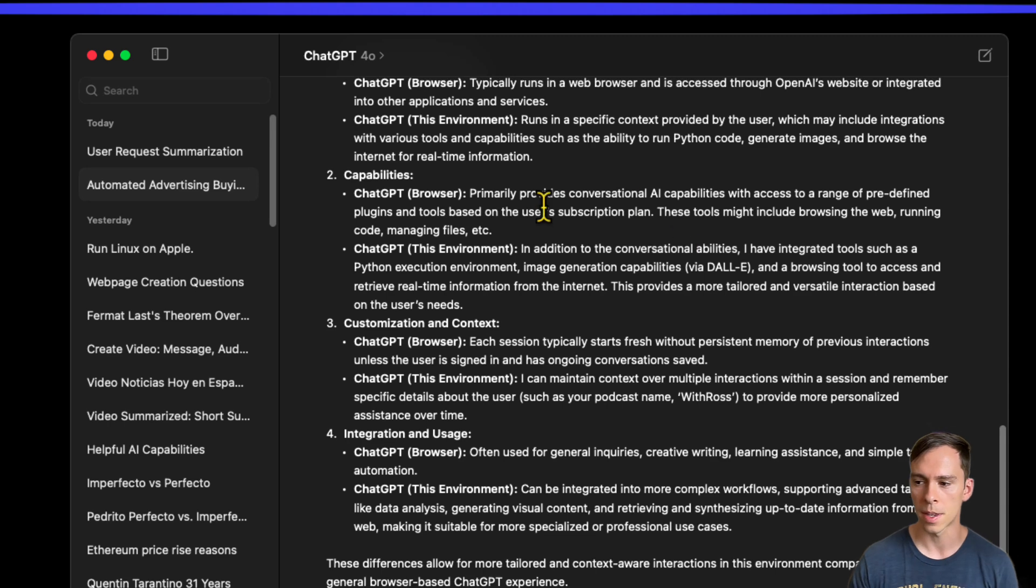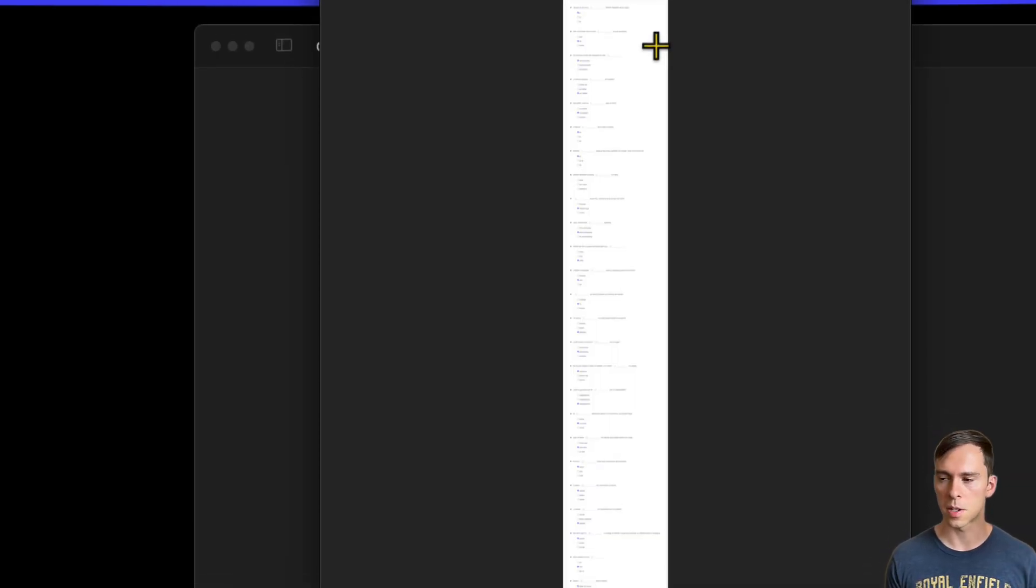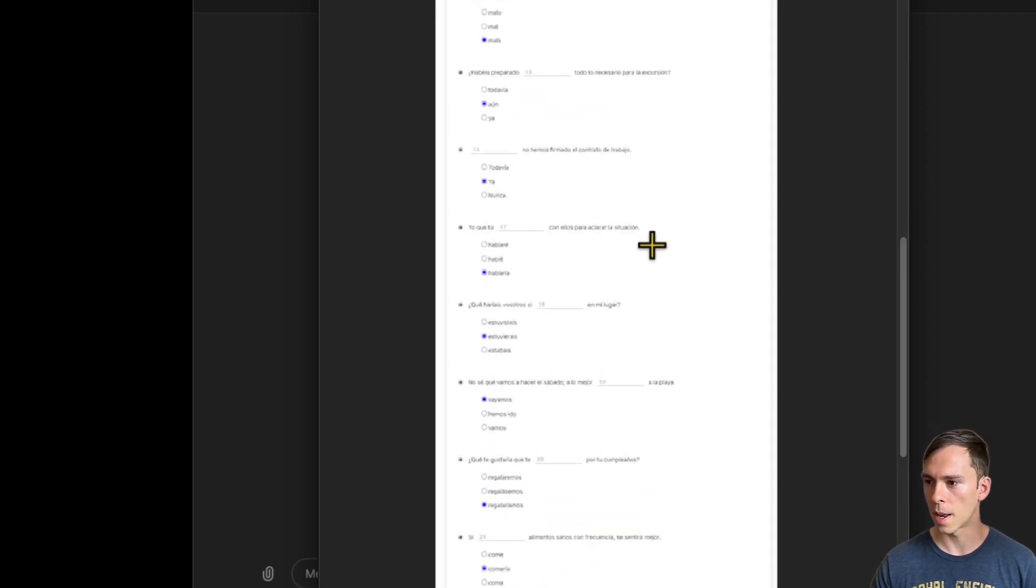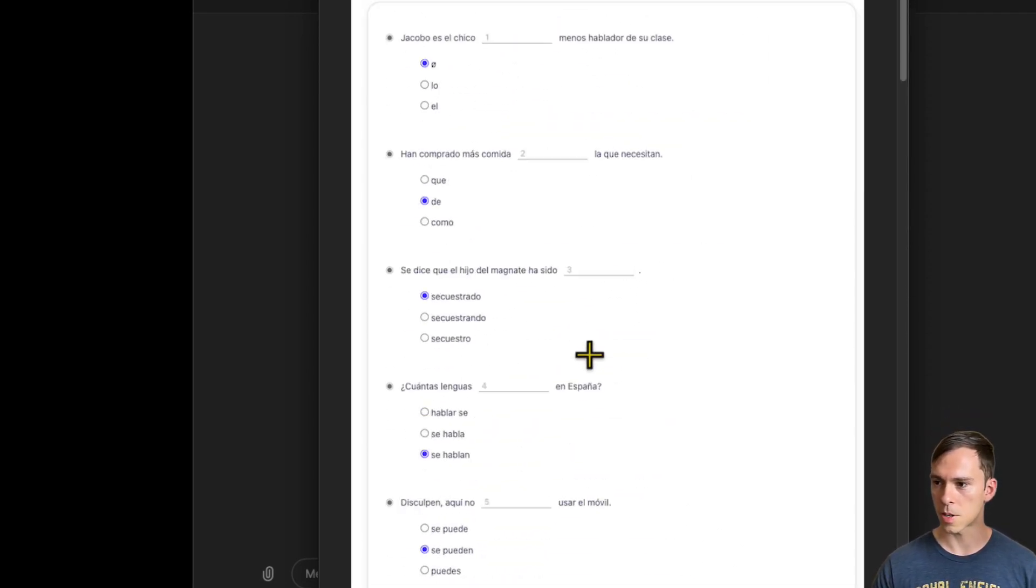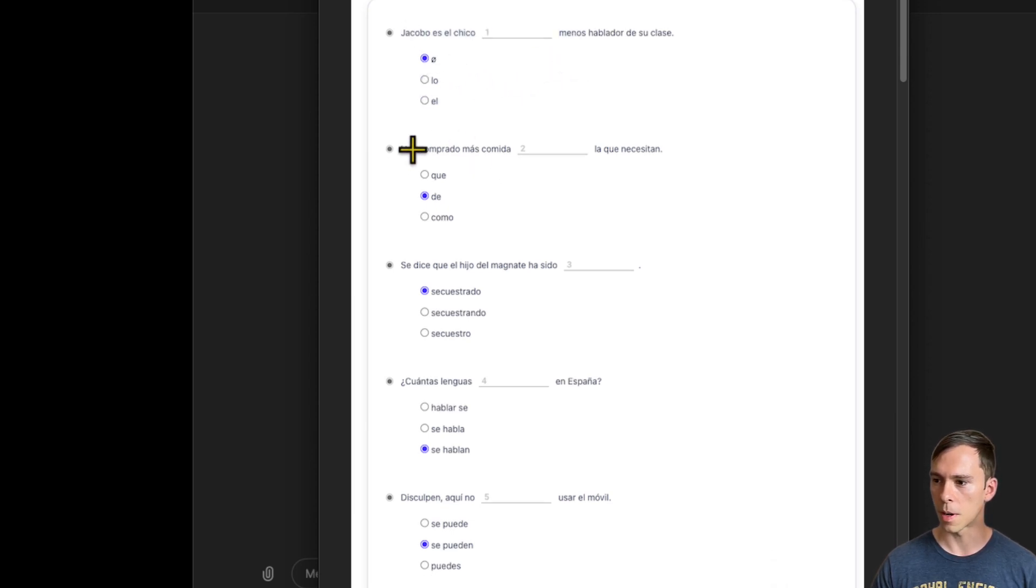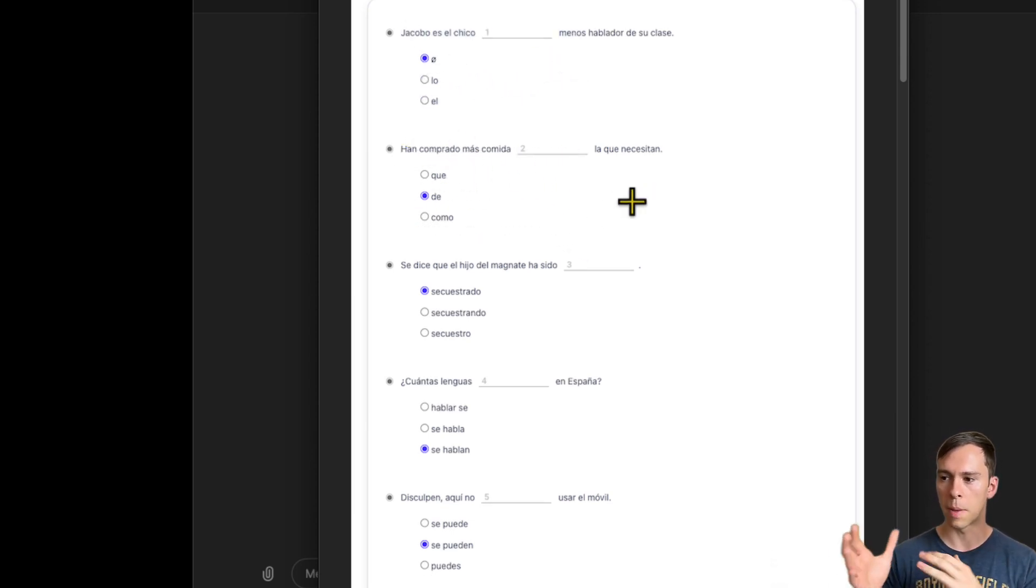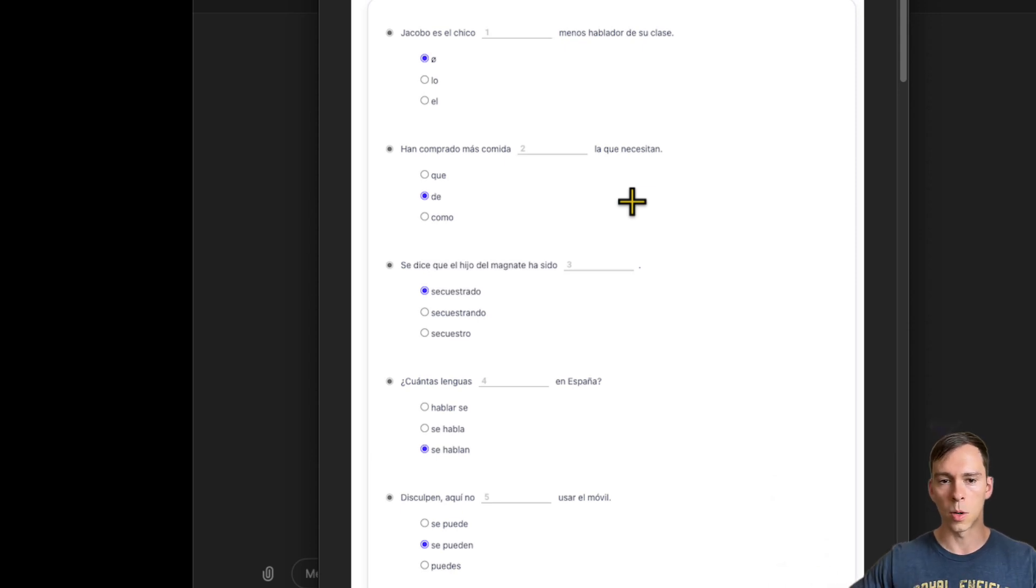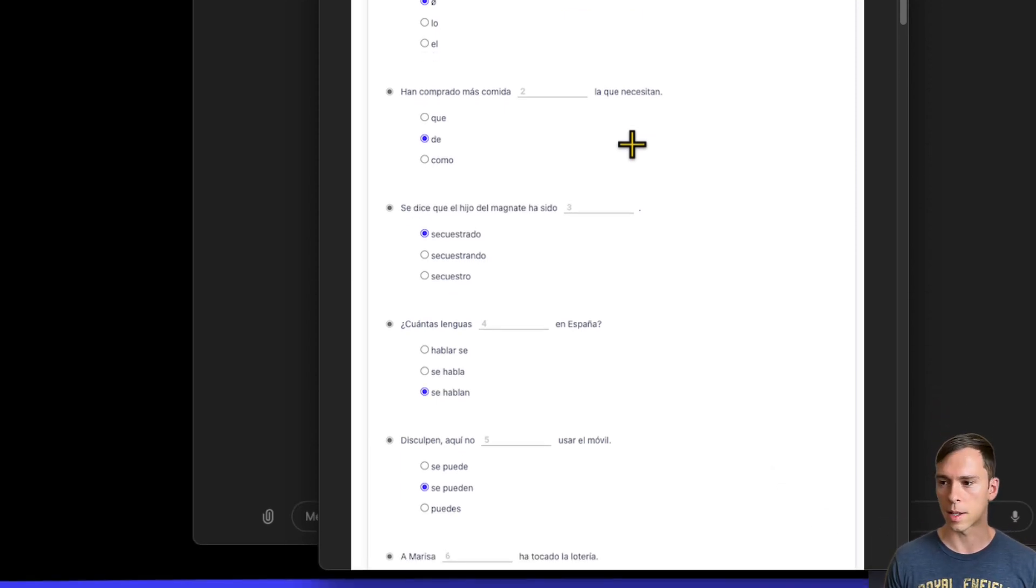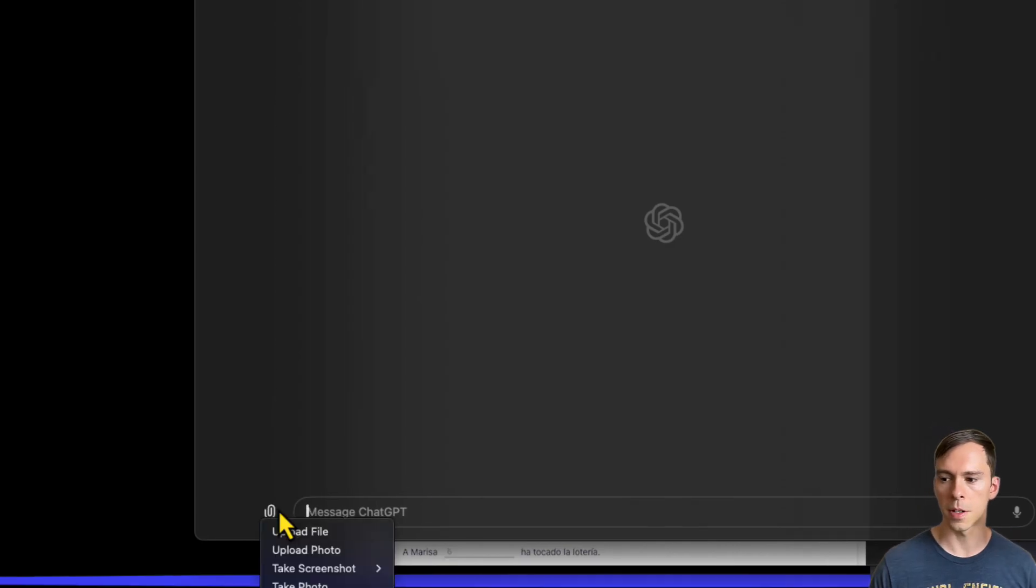So quite a number of differences there. Let's see how it does with image processing, image recognition and processing. I have here a screenshot of, I'm currently learning Spanish, and I was taking this Spanish test. I want to ask it based on my results, based on the answers that I gave this test, how did I do? What did I get wrong and can you explain what I got wrong? So first I'm going to upload the image.